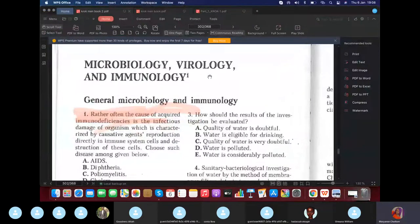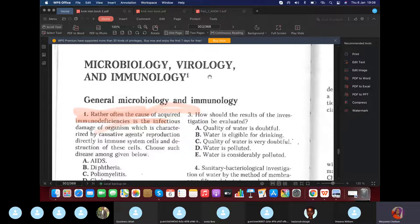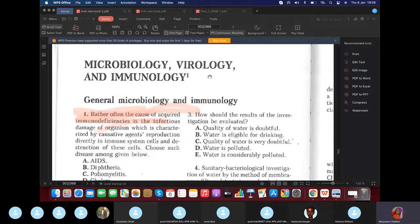Good day students. Today we are going to do microbiology, questions 1 to 70. Let's start with a brief lecture.